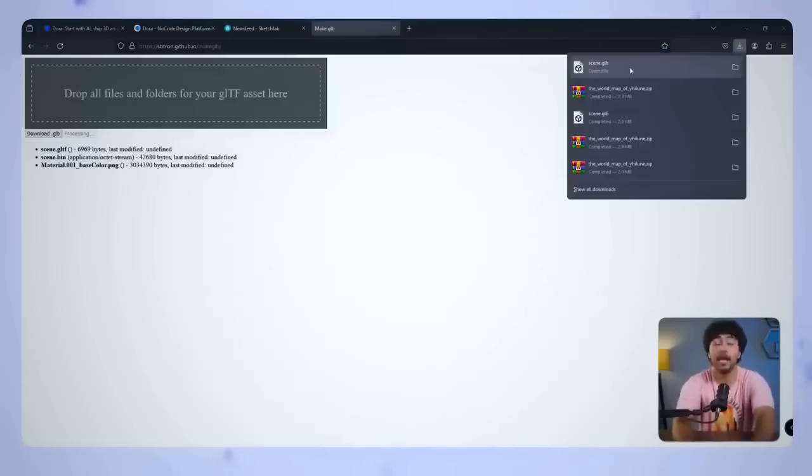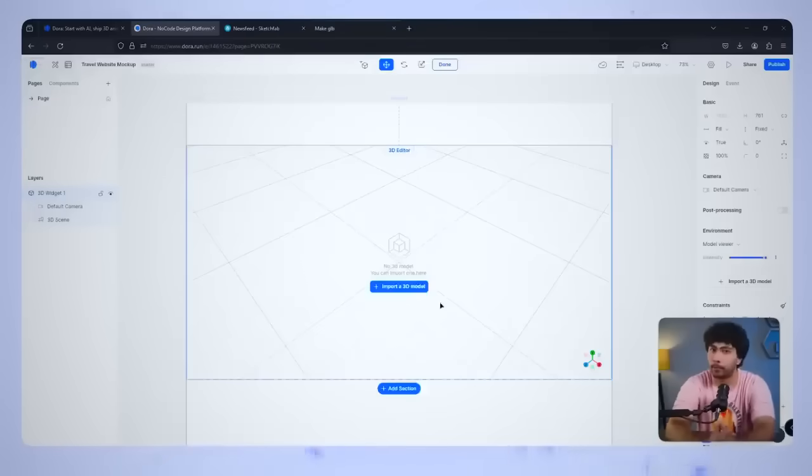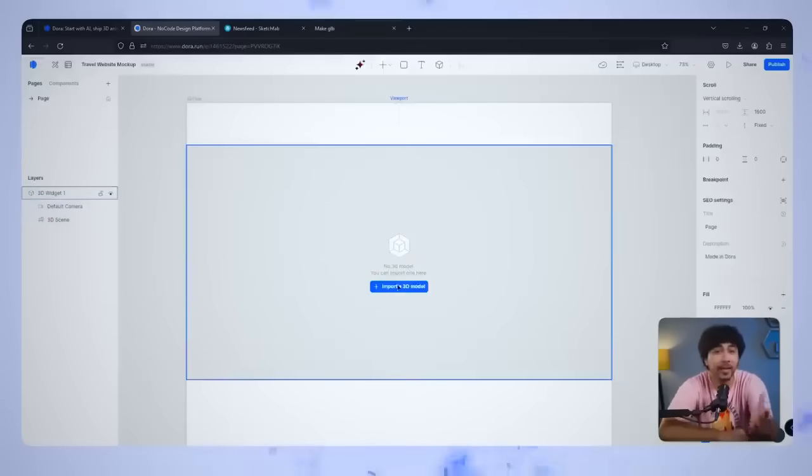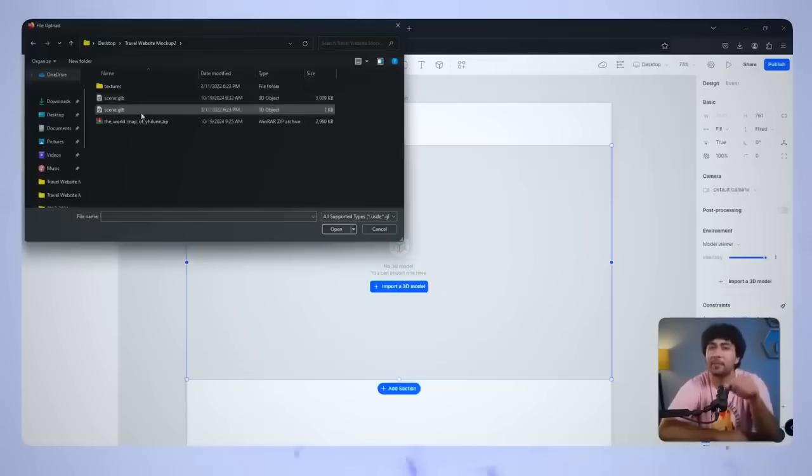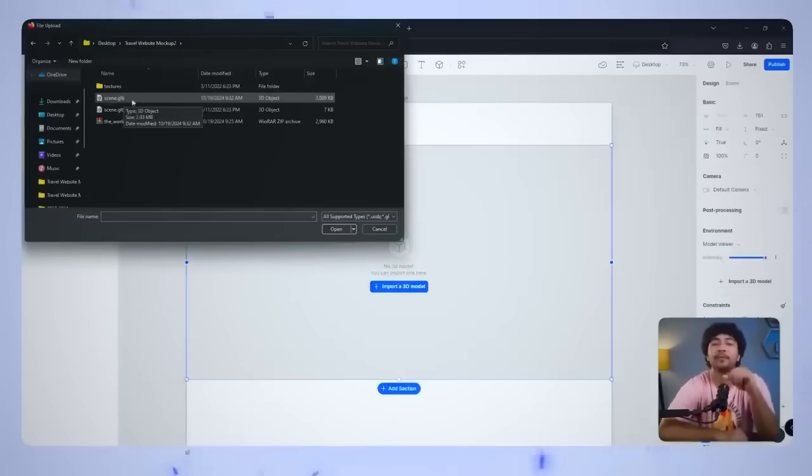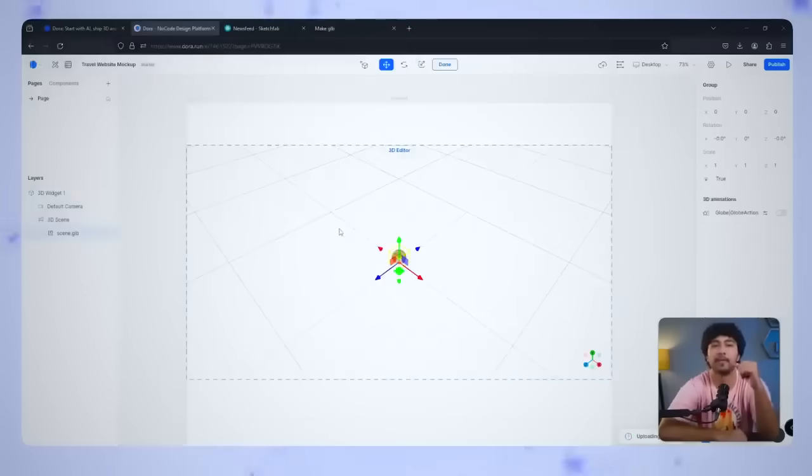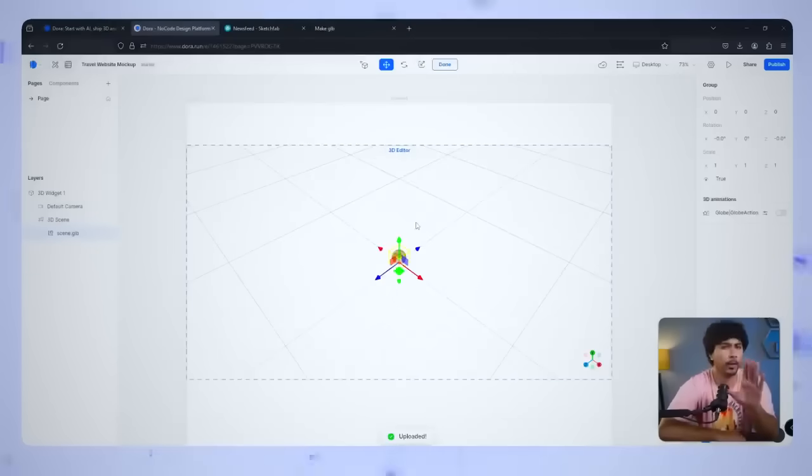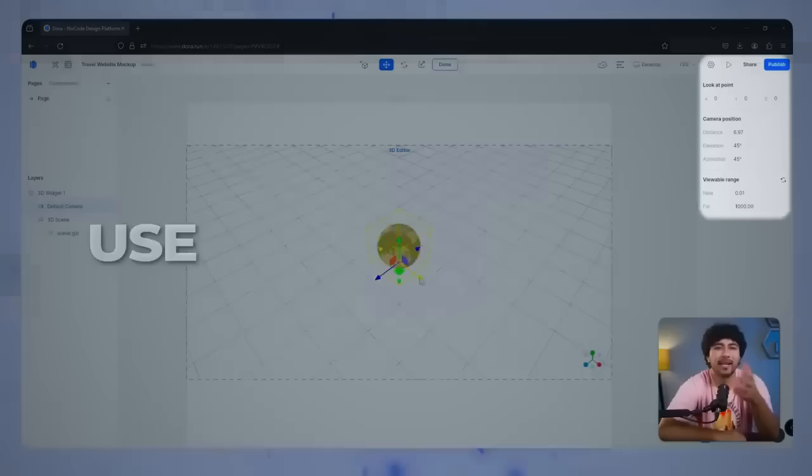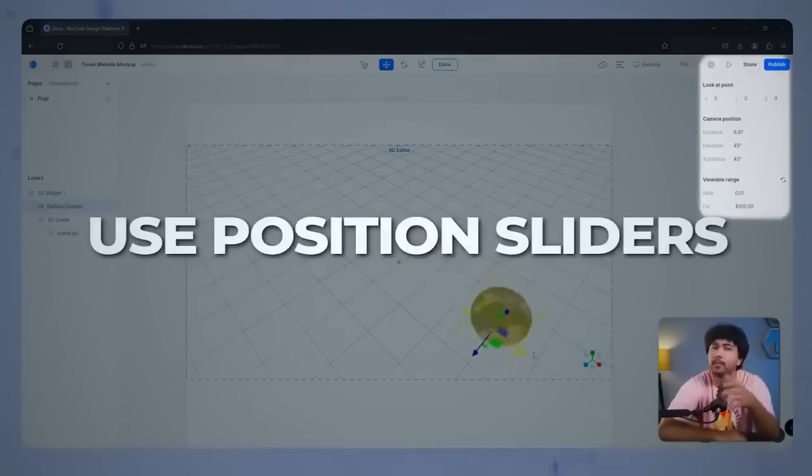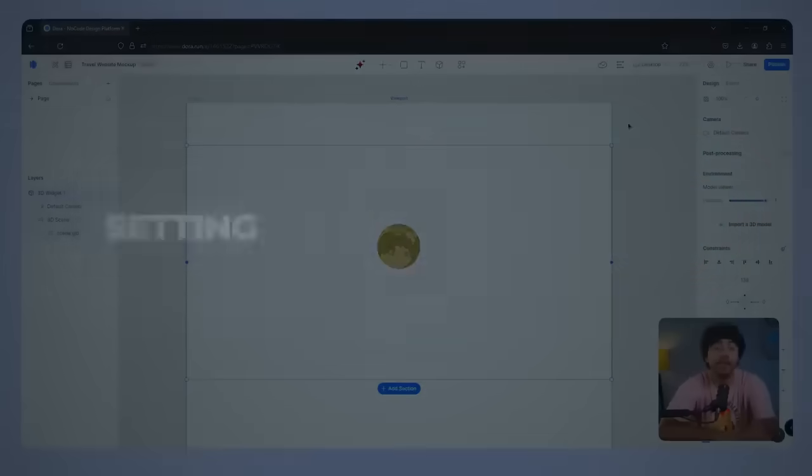Now that you have your GLB file, head back to Dora and click Import. Select the GLB file you just created, and in a few moments, you will see your 3D globe appear right in front of the canvas. If it's not in the right position, don't worry. You can click and drag it around the canvas, or use the position sliders in the right panel to adjust it. We'll make it spin in a bit, but for now, let's just get it placed where we want it.